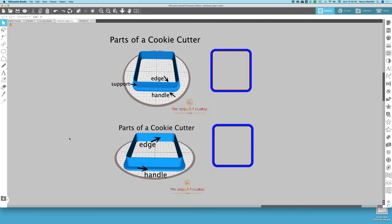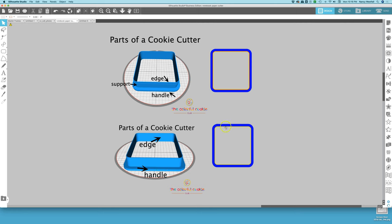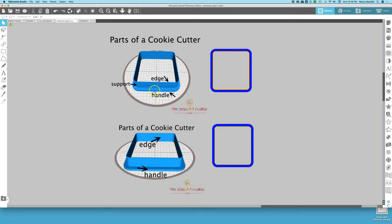Let's talk for just a minute about the parts of a cookie cutter. You can see two different designs here. This design is made up of a handle and a cutting edge, and here are the shapes that make up this cutter. This cookie cutter is made up of a handle, a support wall, and a cutting edge, and here are the shapes that make up the design of this cutter.